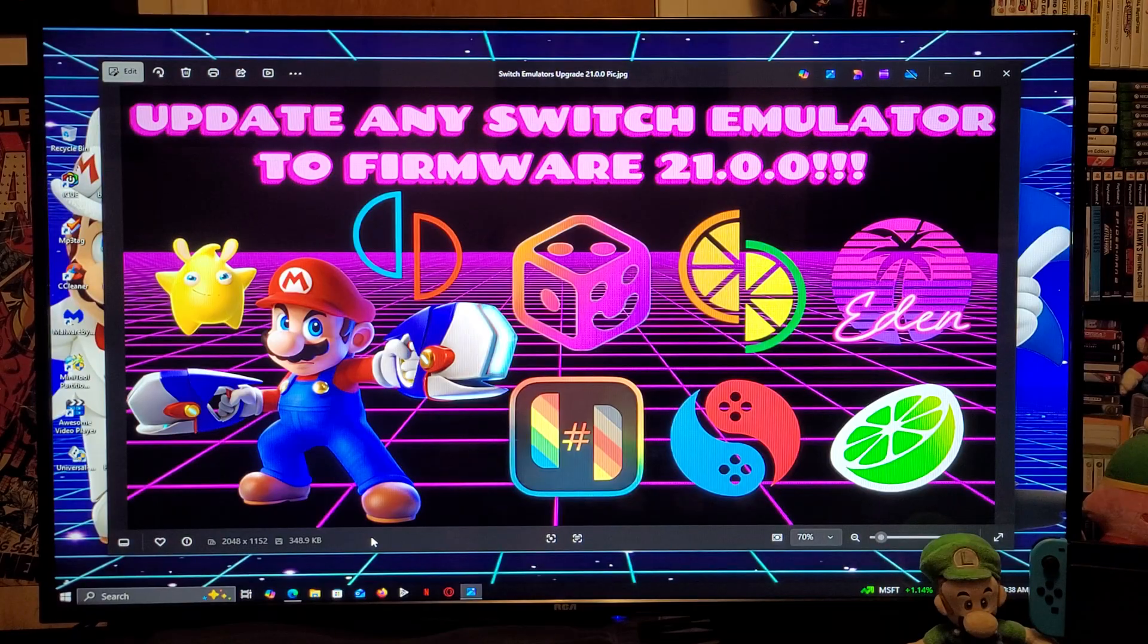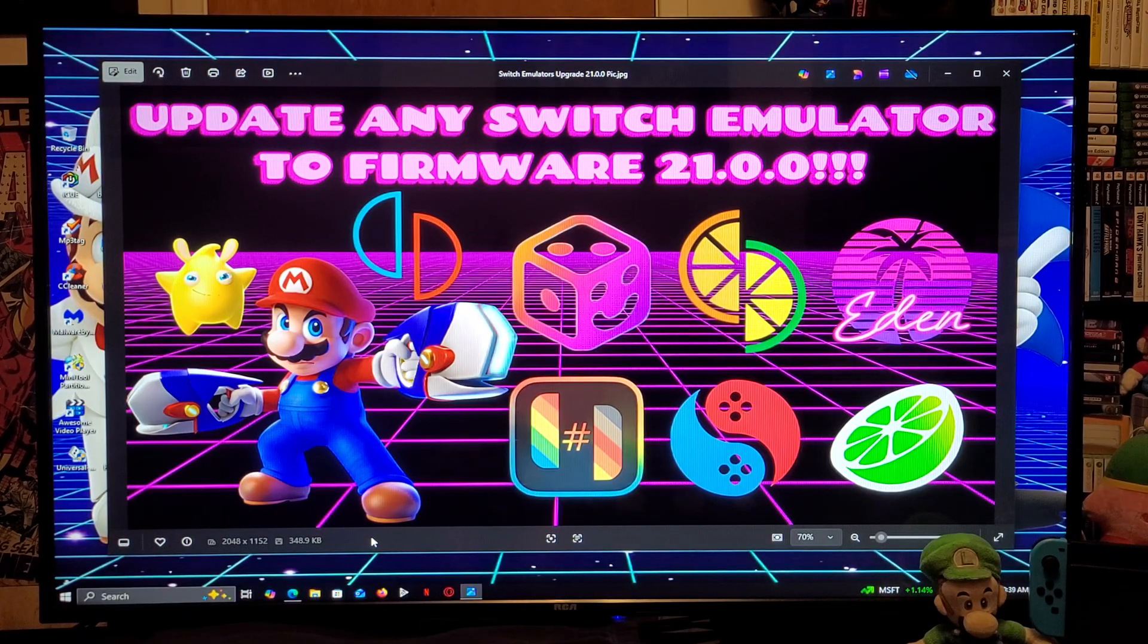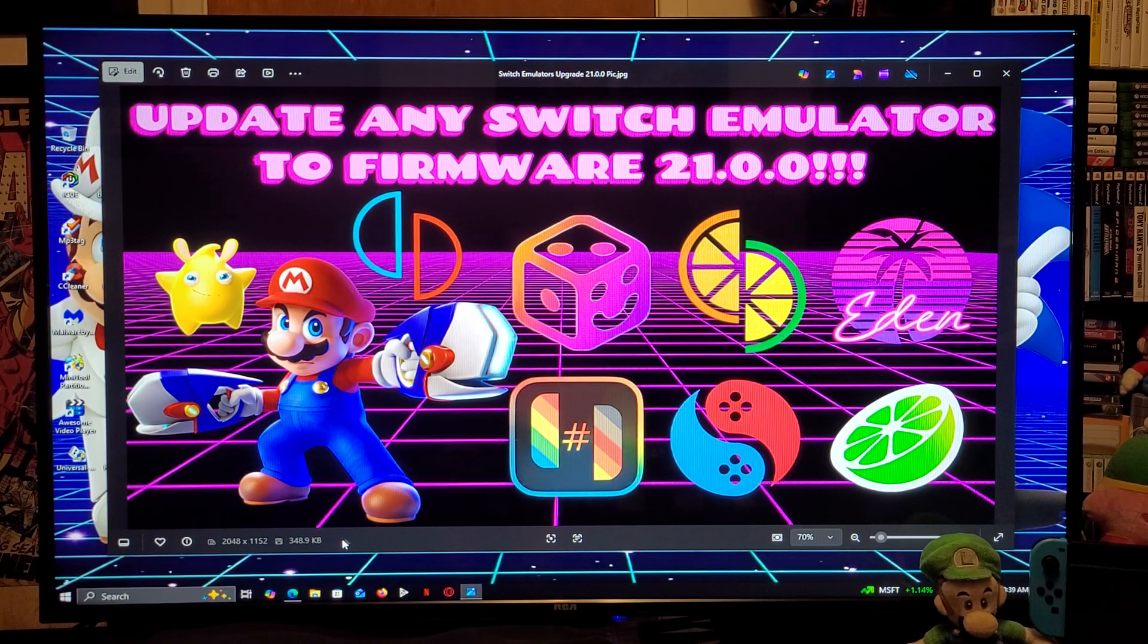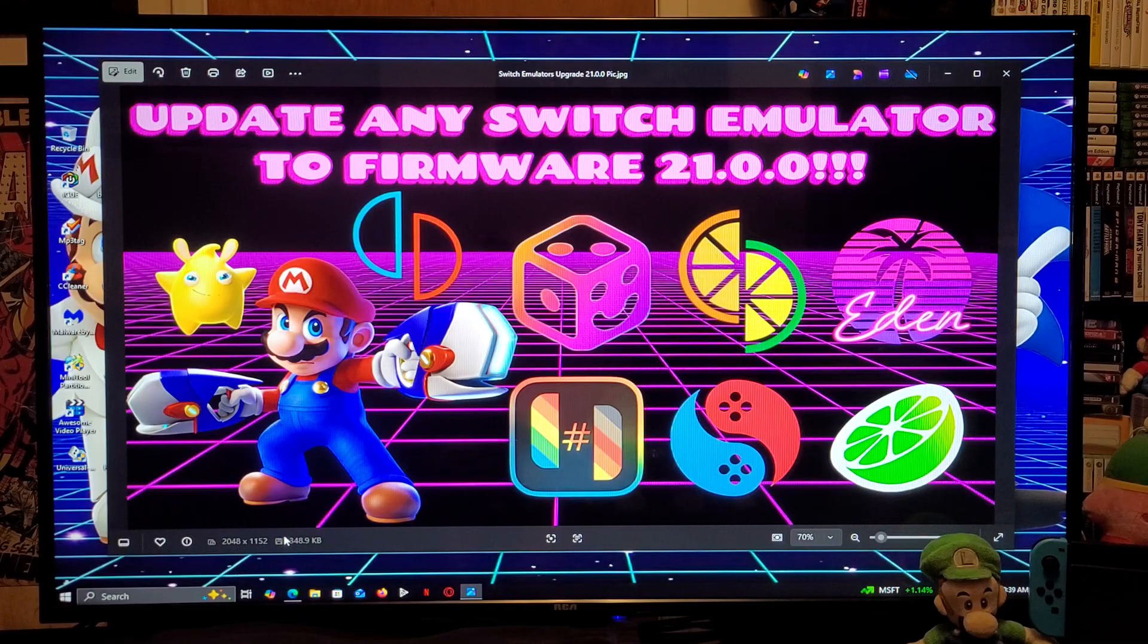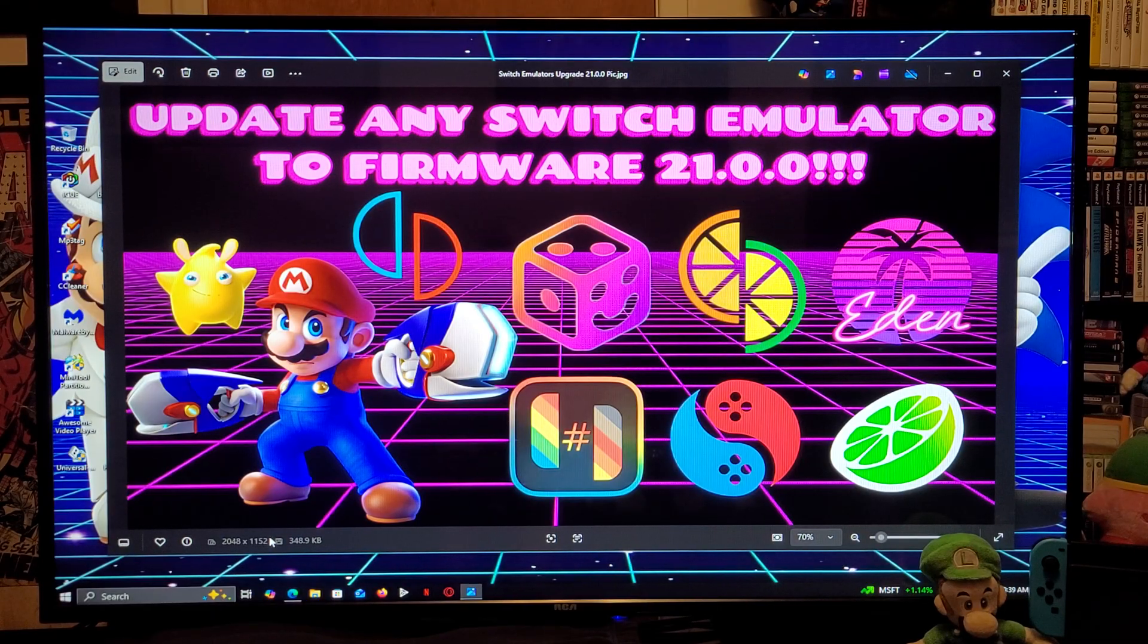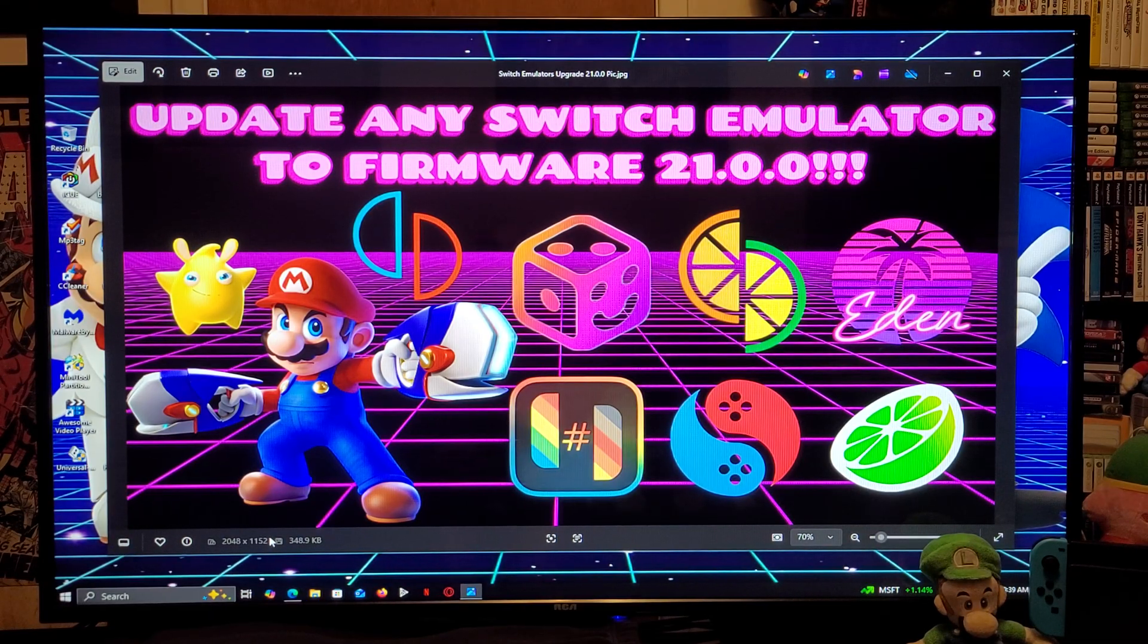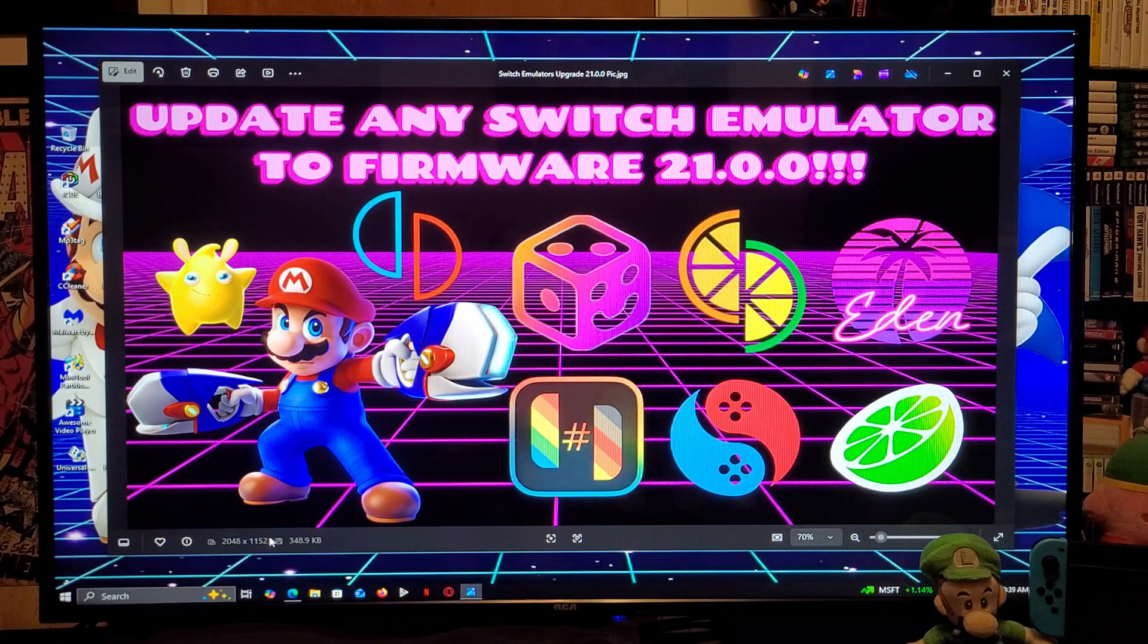Now, the emulators included are going to be Yuzu, Sumi, Ryu Jinx or Ryu Bing, Citron, Suyu, Eden, and Sudachi.